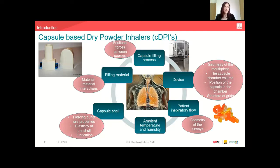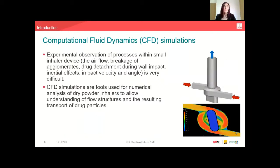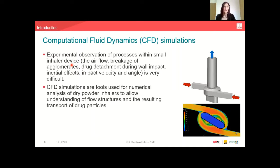Still, the dose delivered from capsule-based DPIs is very low. Given that experimental observation of processes within a small inhaler device is very difficult, computational fluid dynamics simulations are tools used for numerical analysis of dry powder inhalers to allow understanding of flow structures and resulting transport of drug particles.